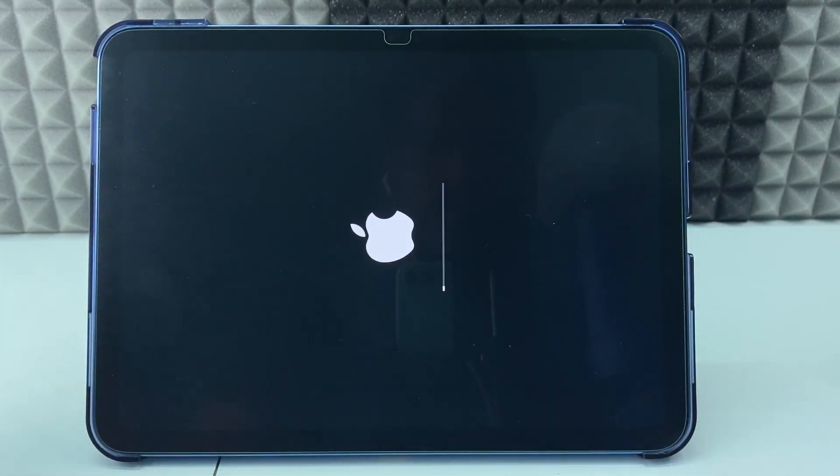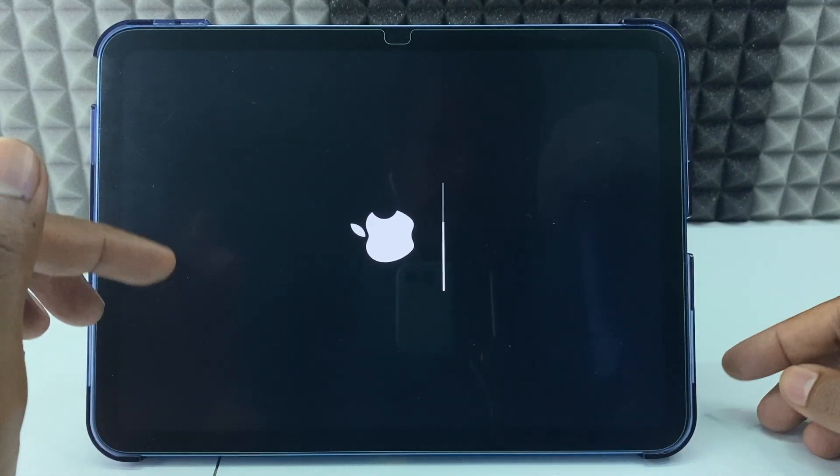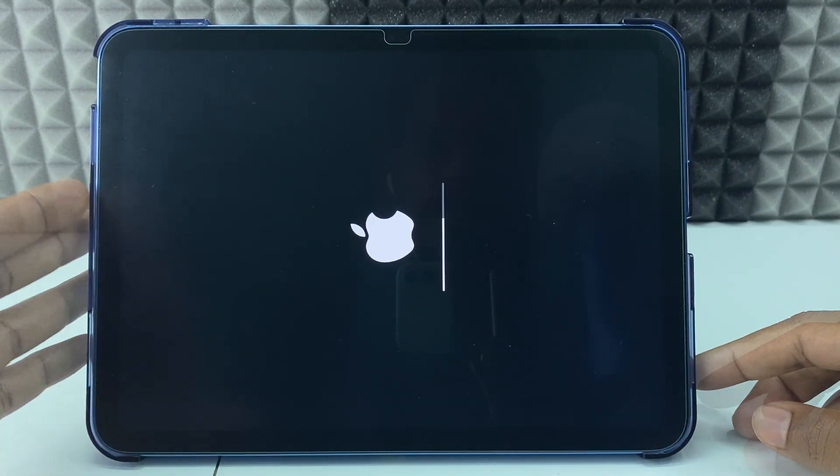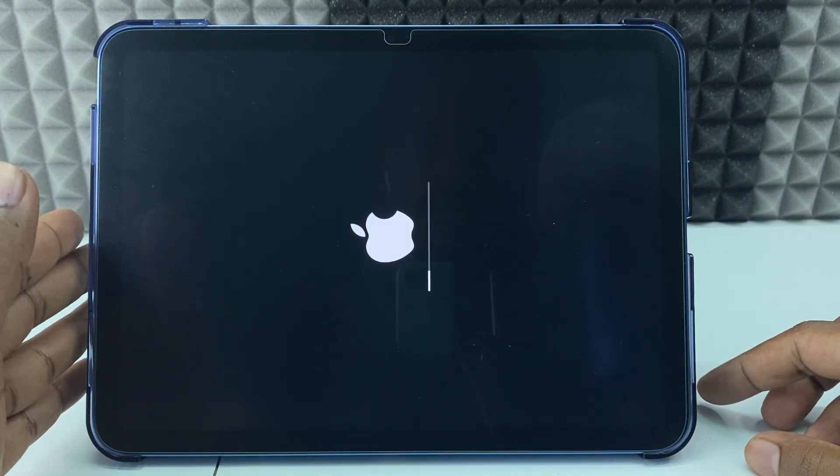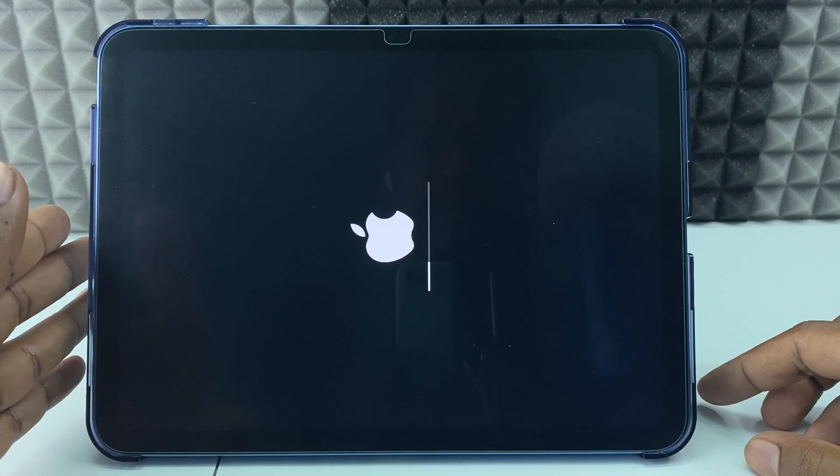Now it starts erasing the iPad, just calmly wait until the erasing process is done.